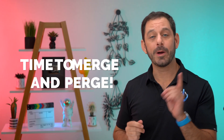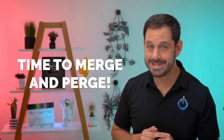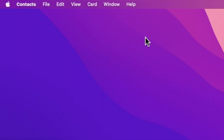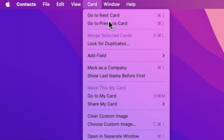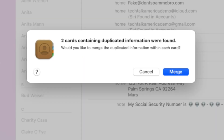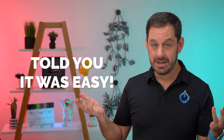Ready to see how easy it is to remove duplicate contacts? Just click into the card menu at the top, then select 'look for duplicates,' and then click merge. Told you that was easy.